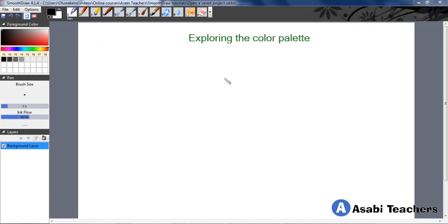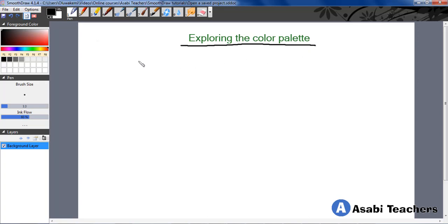Hello and welcome to another interesting video. Now we want to take a look at exploring the color palette. The color palette is just right on the left as you can see. This is the color palette with a variety of colors.